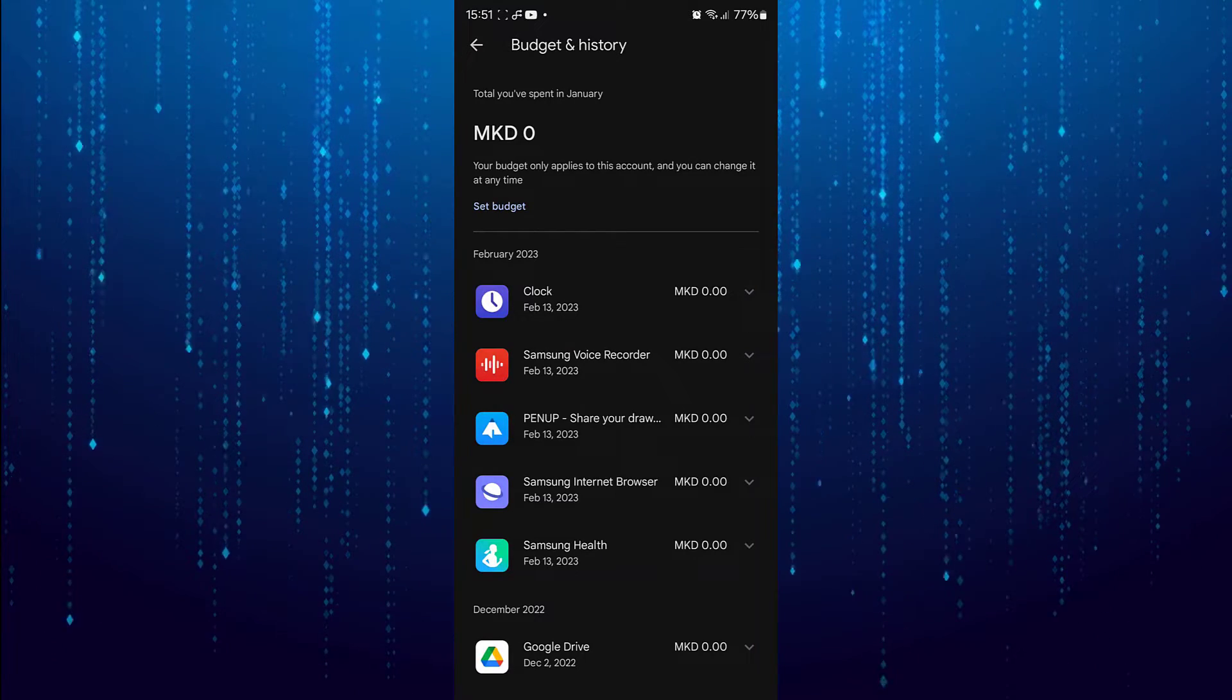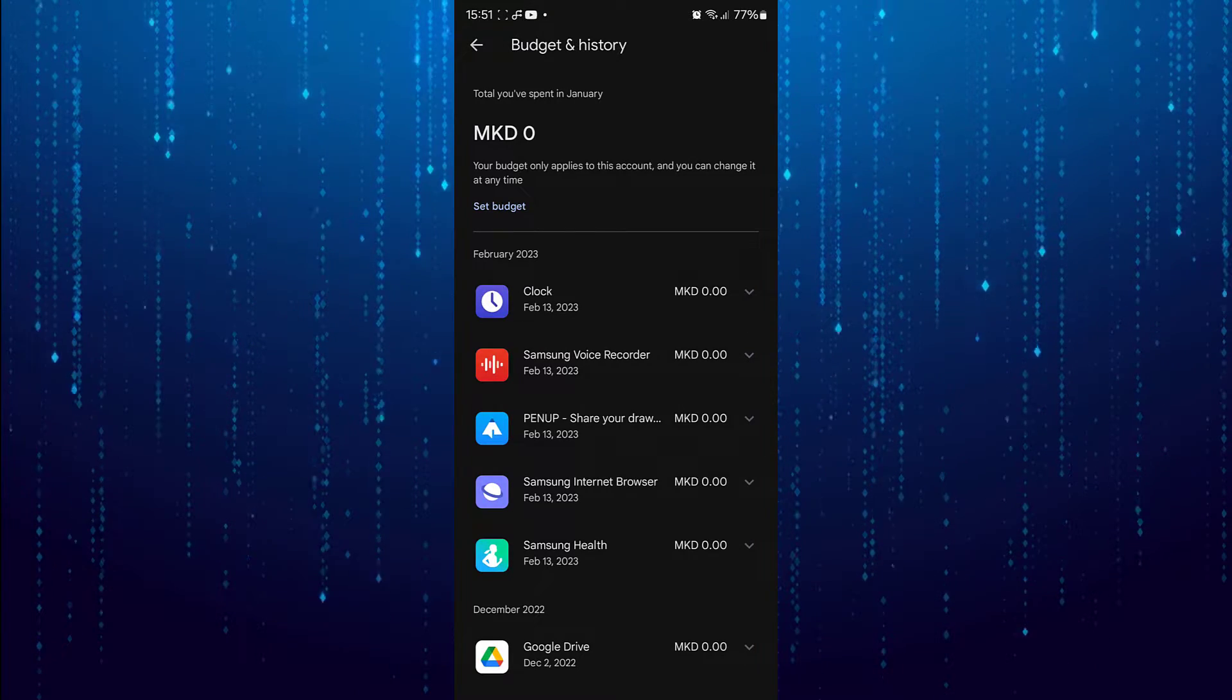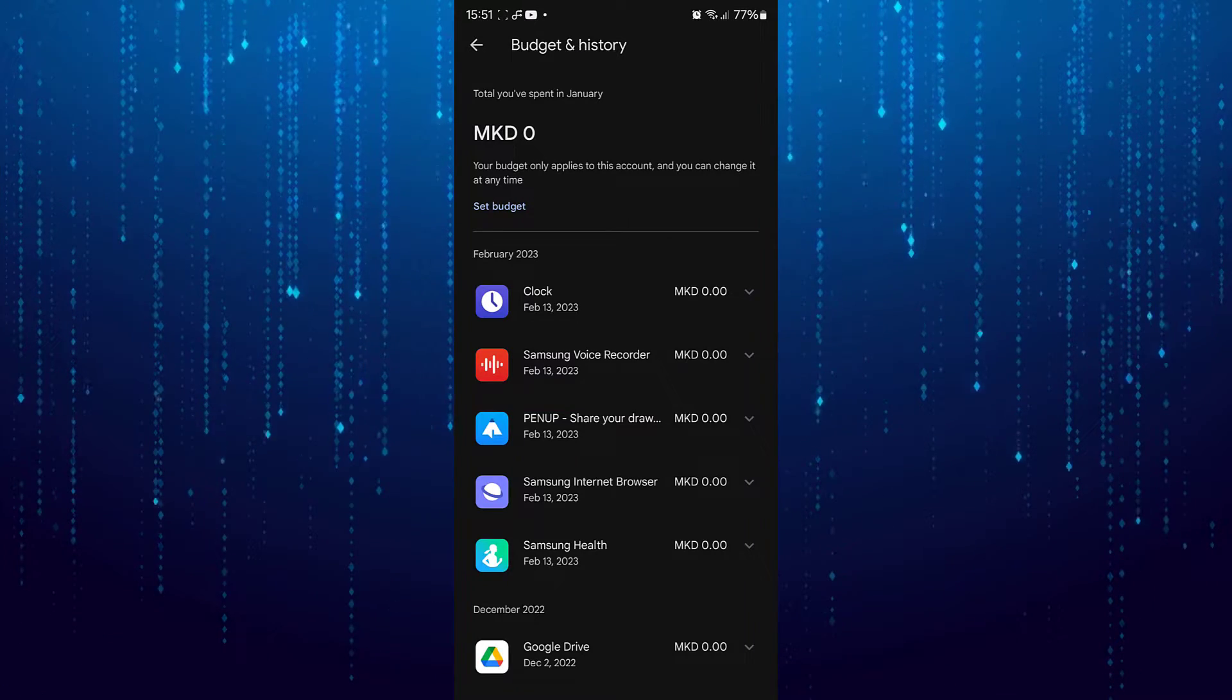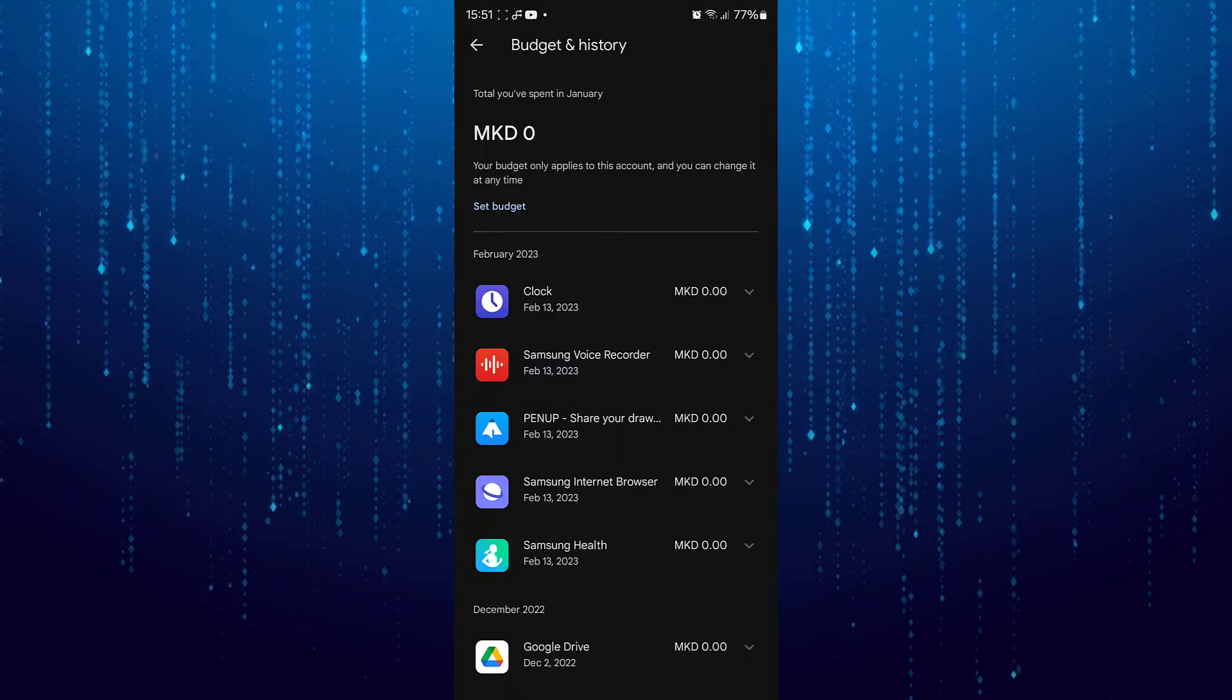And there is no option to delete this history. The only way to delete your purchase history is to delete the entire Google account.